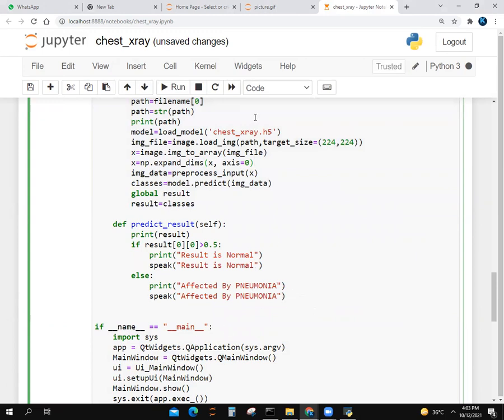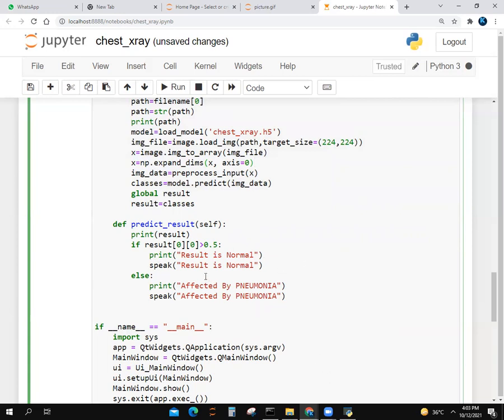We make a function with an argument. If result[0,0] is bigger than 0.5, the result is normal. Then Jarvis will say result is normal. Else, it prints affected by pneumonia. There would be a voice of Jarvis, artificial voice, and it will say you are affected by pneumonia.